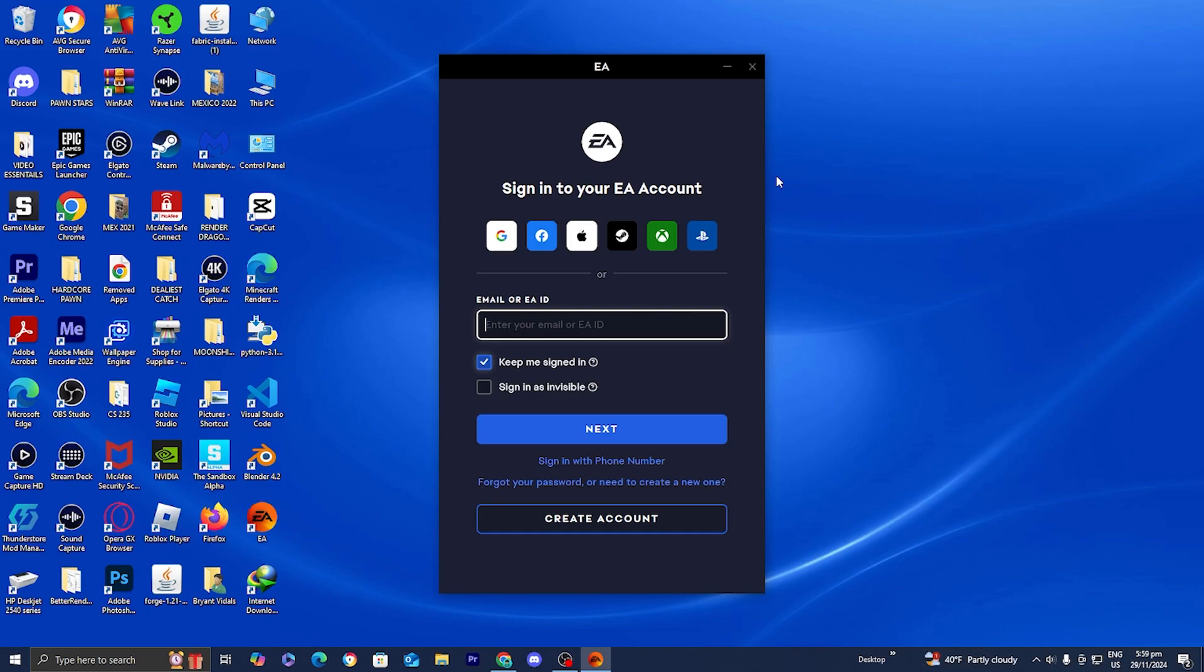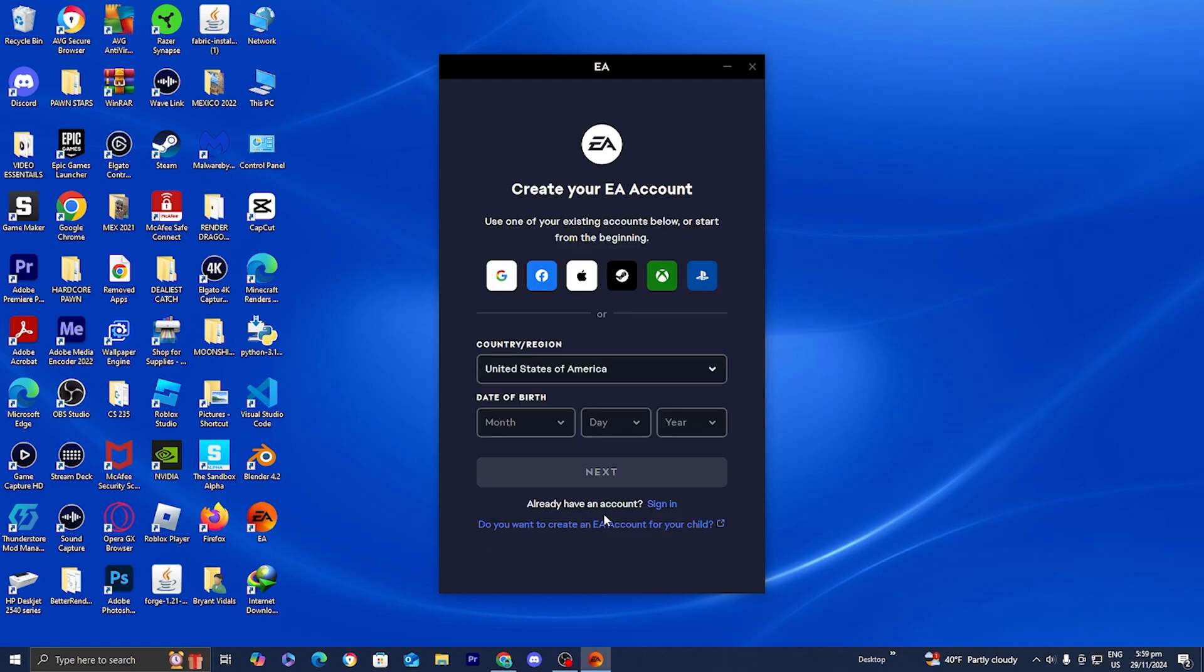The first thing you want to do is press on this button that says create account. Then it's going to ask us where our country is and our date of birth.